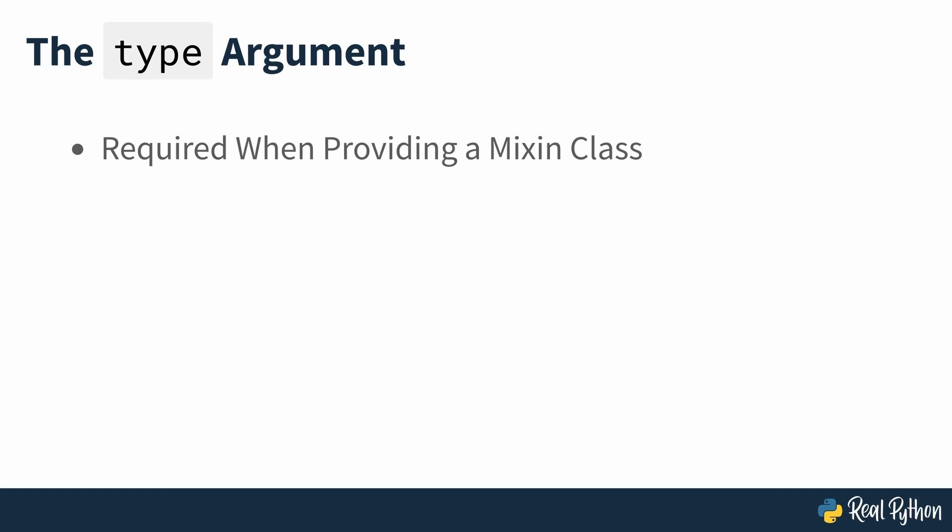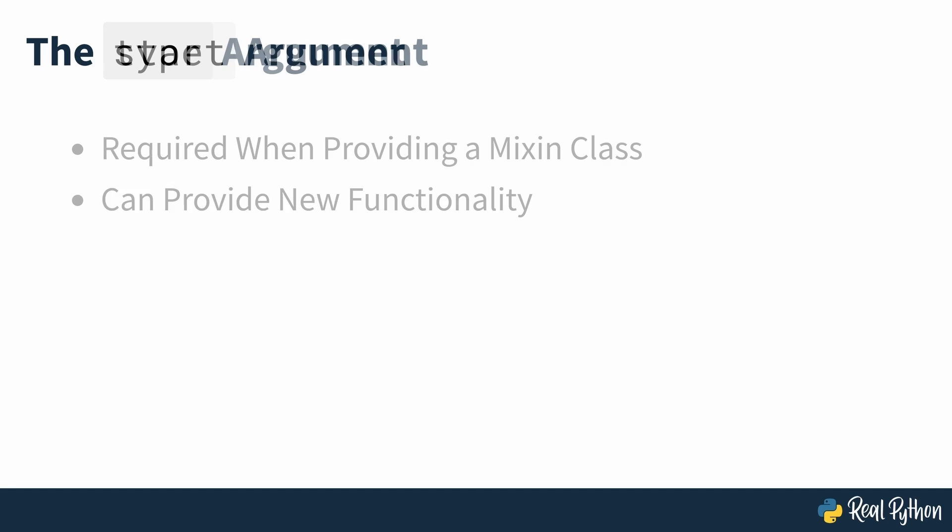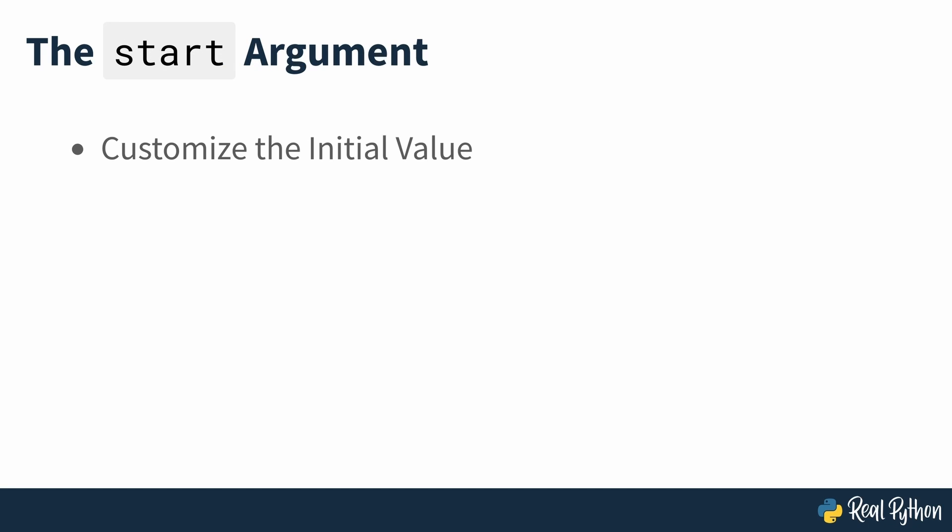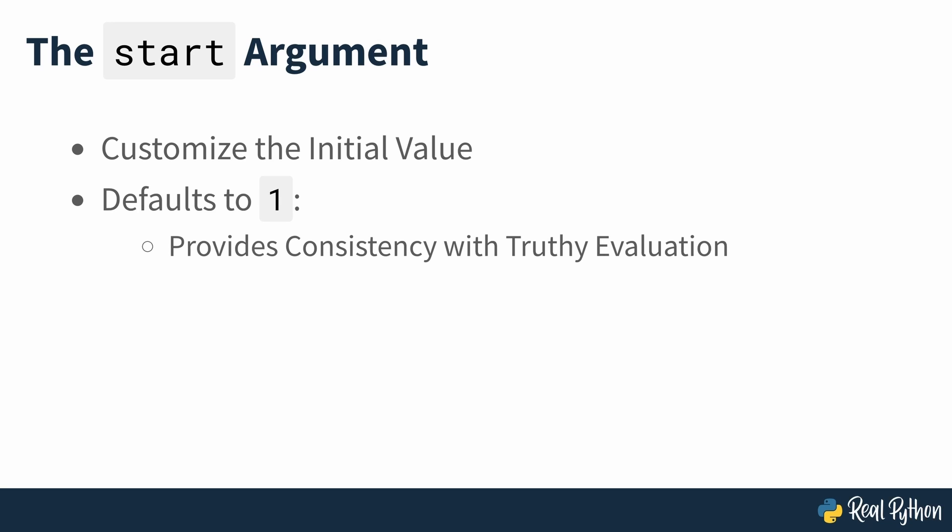The type argument is required when you want to provide a mixin class for your enumeration. Using a mixin class can provide your custom enum with new functionality, such as extended comparison capabilities, as you'll learn later on in the course. Finally, the start argument provides a way to customize the initial value of your enumerations. This argument defaults to 1 rather than 0. The reason for this default value is that 0 is false in a boolean sense, but enum members evaluate to true. Therefore, starting from 0 would be a little inconsistent and potentially confusing. Most of the time, you'll just use the first two arguments to enum when creating your enumerations.